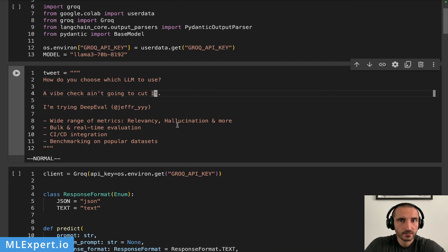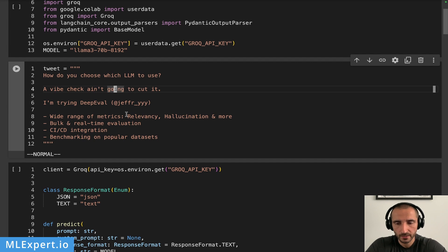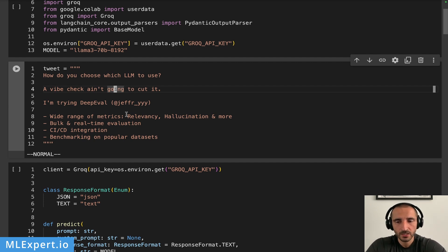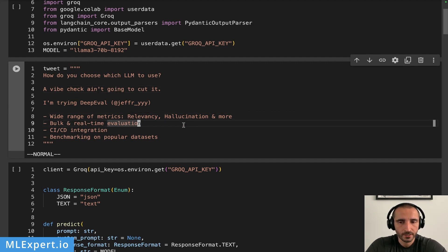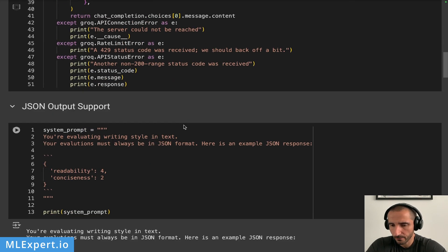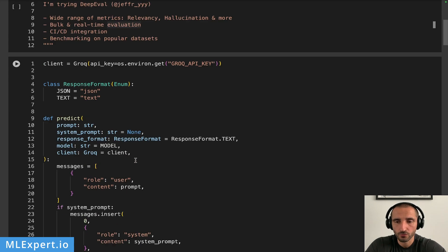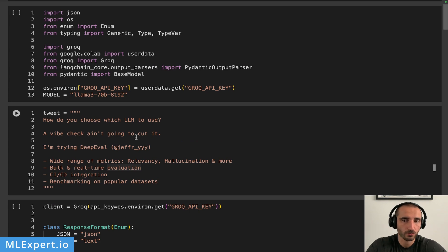The task I'm going to show you is pretty simple. I'm going to take one of my recent tweets, and what I'm going to be asking from the LLMs is to score the tweet writing style based on readability and conciseness. These are the two metrics that I want the model to judge from the text I'm going to pass in.